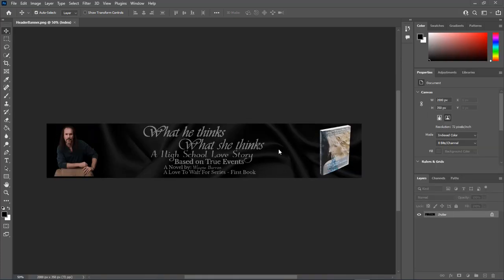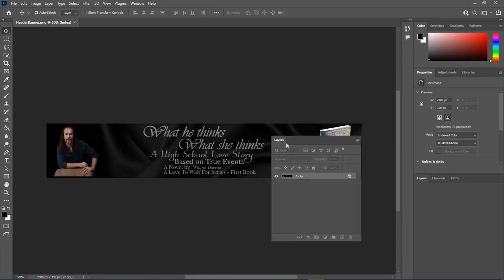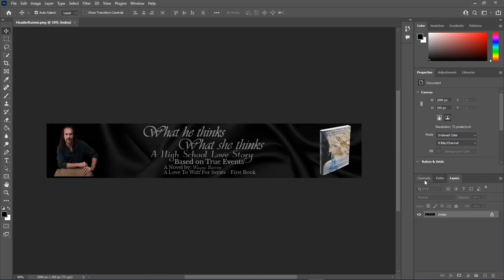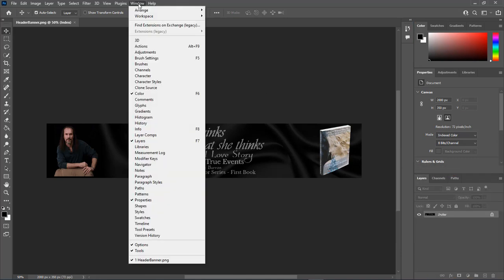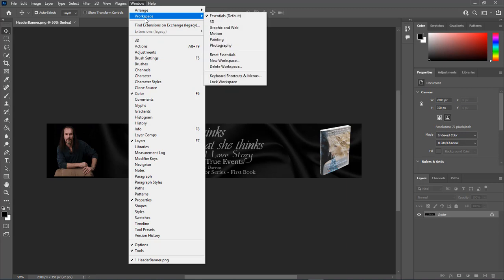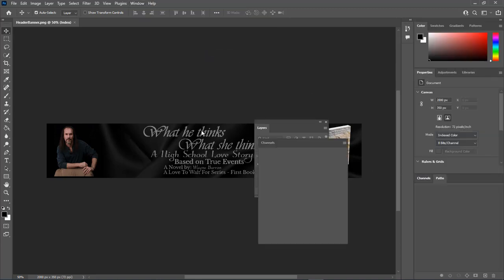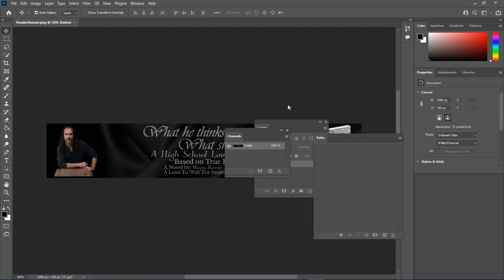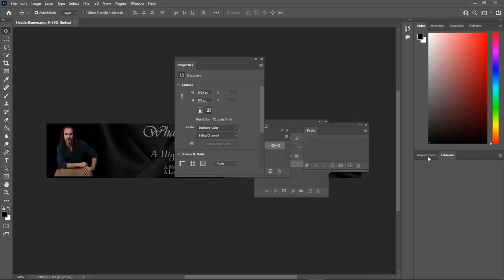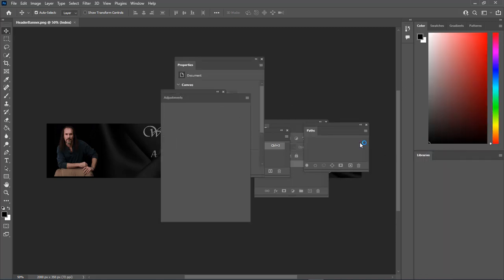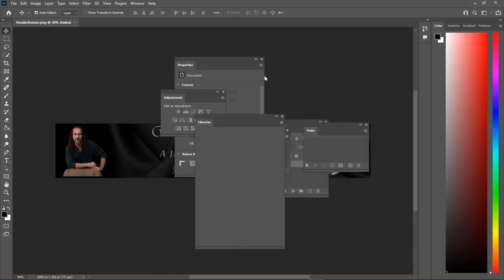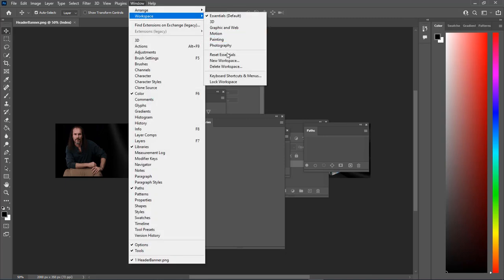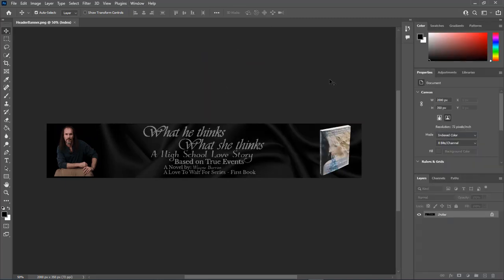For whatever reason, if you're unable to simply dock it back into place where it's supposed to be, we come over here to Window, Workspace, and Reset Essentials. That will reset everything back. If we drag everything out, just crazy madness here, then just come over here, Workspace, Reset Essentials. It's going to reset everything back to the way it was.